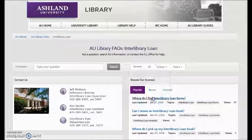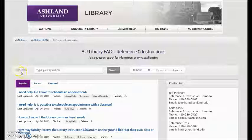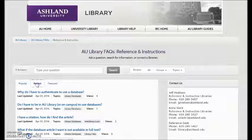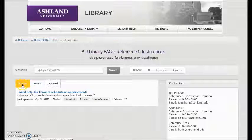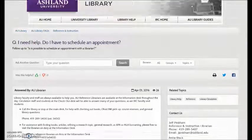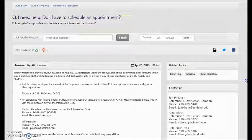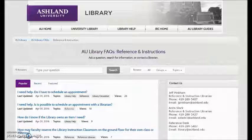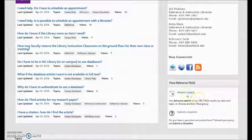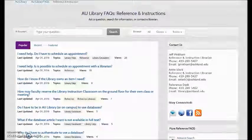And finally, Reference and Instruction. Currently there are 9 answers in Reference and Instruction, with popular, recent, and featured detailed. Select 'I need help, do I have to schedule an appointment' to view the answer. Also included on this page is contact information and the option for advanced search and to submit a question to the reference staff.